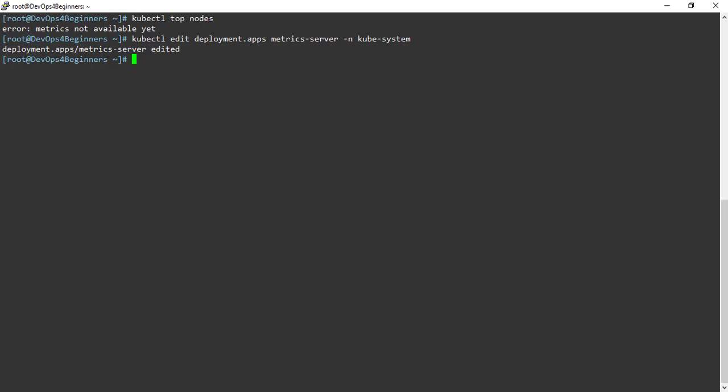YAML file has been edited. Let's check the resource usage within the cluster. We are getting the same error. Wait for few minutes or restart the kubelet.